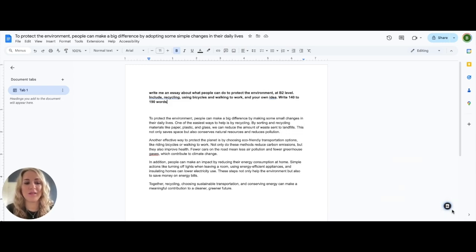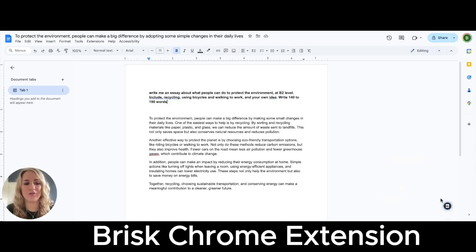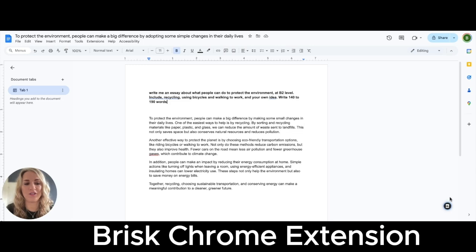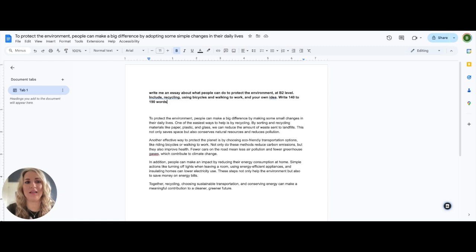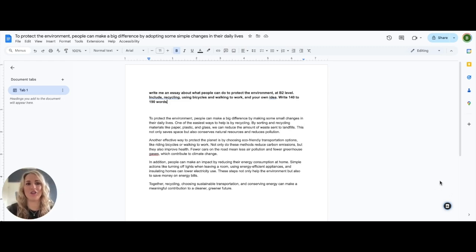We're going to use the Brisk extension for Chrome here, which you can see in my bottom right-hand screen. You can simply go to briskteaching.com and download this and add it to your Chrome as a Chrome extension.